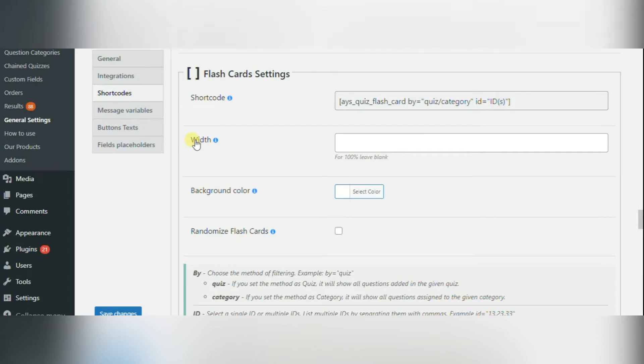Next option is width. In this field, you can set the width of your flashcards with percentage.